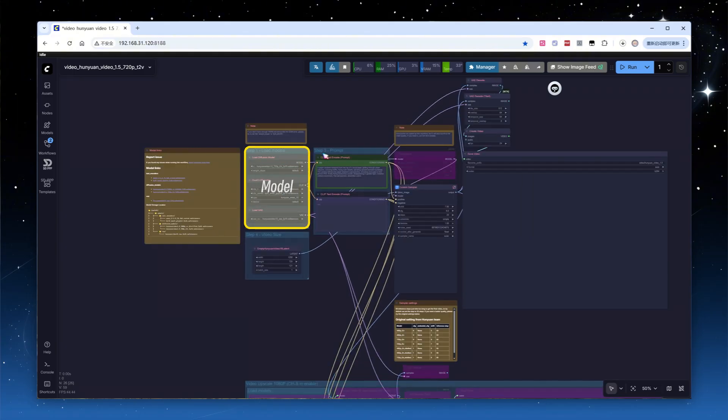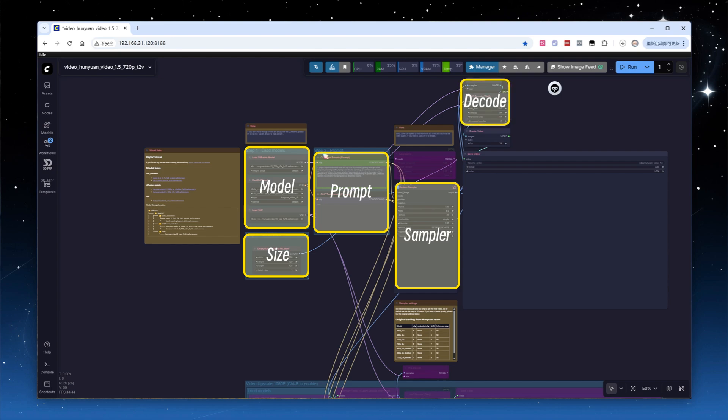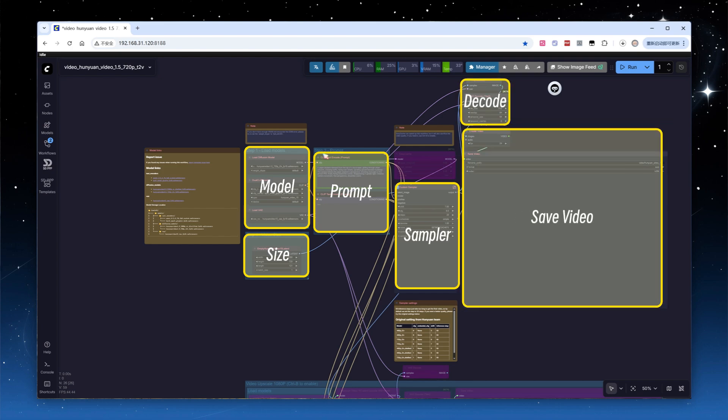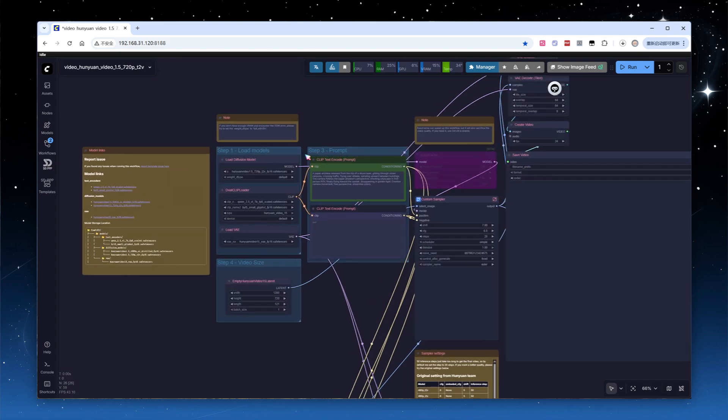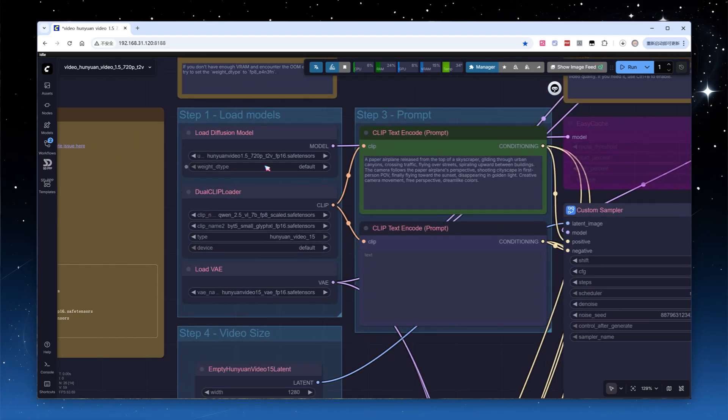Most workflows can be divided into a few parts: loading the model, setting target resolution and frame count, filling in positive and negative prompts, sampling, decoding, and finally saving as video. First, in the Load Diffusion Models node, select the model.